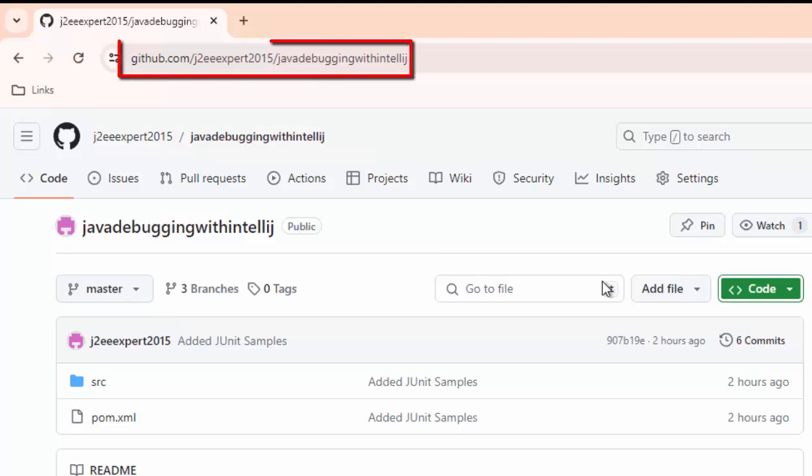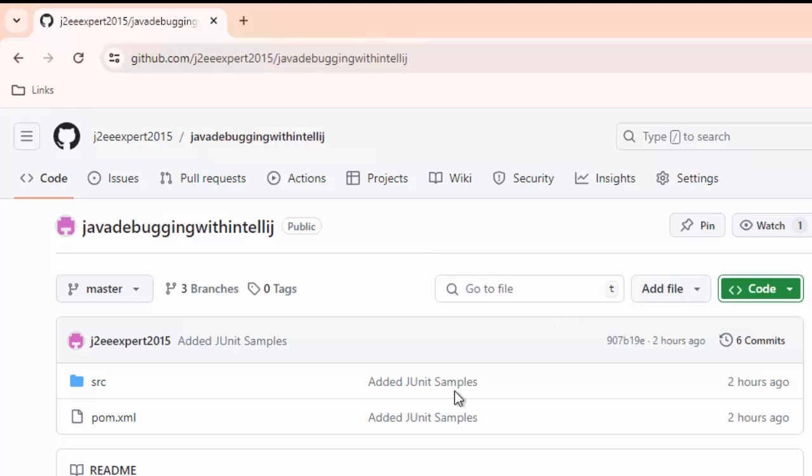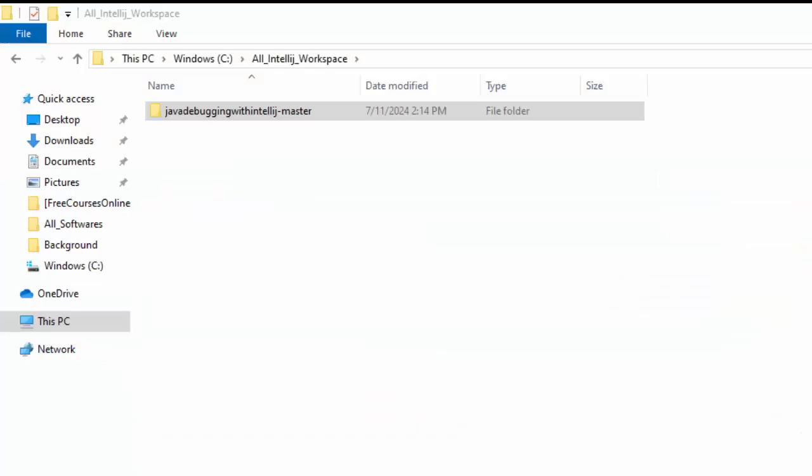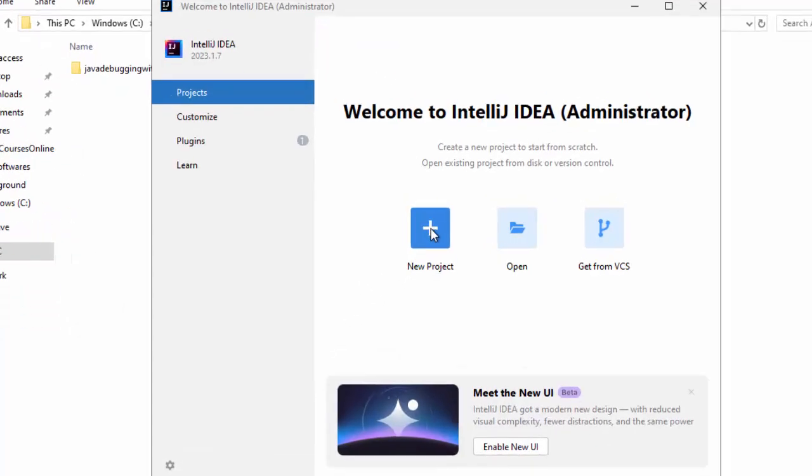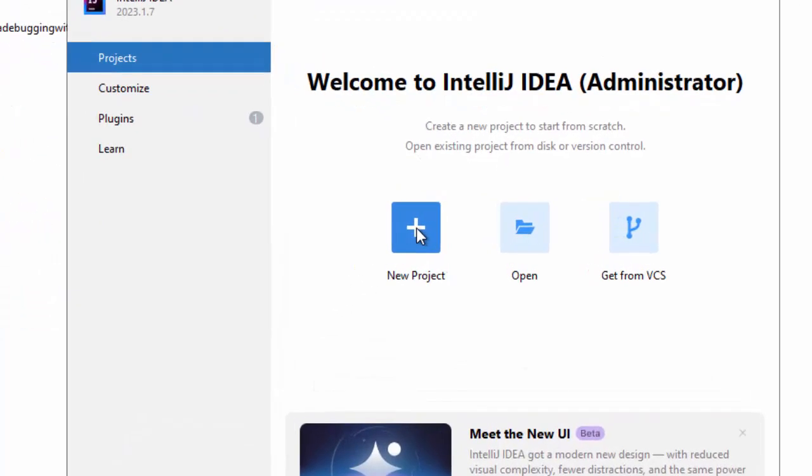Here I have this sample project in this location. I've downloaded it to this location and I'm going to set it up in IntelliJ. My IntelliJ is already open. Let me import this project.